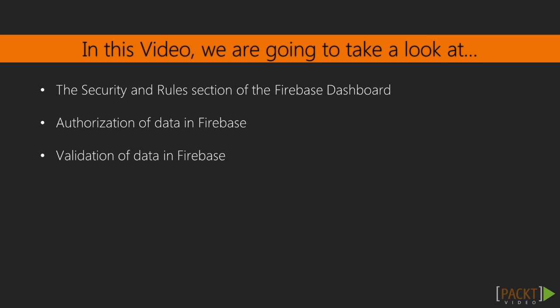We'll show that Firebase databases are wide open by default, add an authorization and validation rule, and demonstrate them in action to show how we can secure our application.